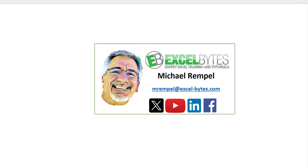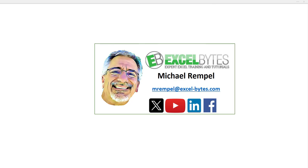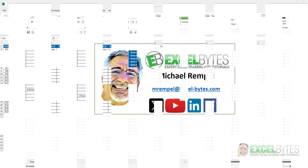But before we jump into that, please take a minute to subscribe to my YouTube channel. Make sure you hit the bell icon so you will get a notice whenever I put out a new video. And if you like this video please give it a thumbs up. You can also find me at any of the social media sites you see here. Now let's check out today's topic.